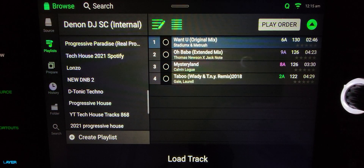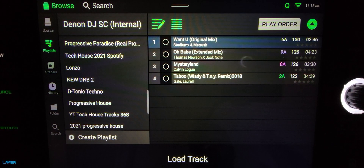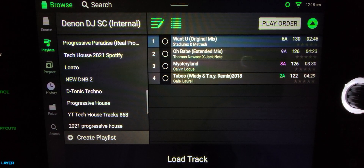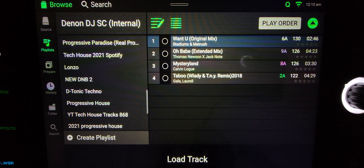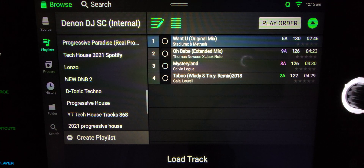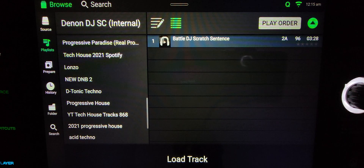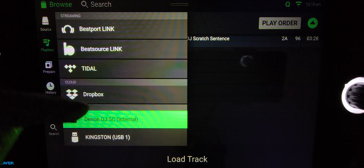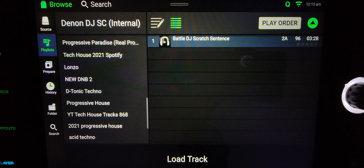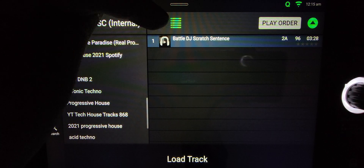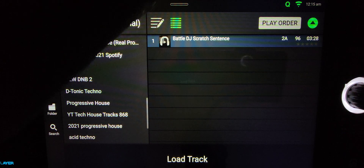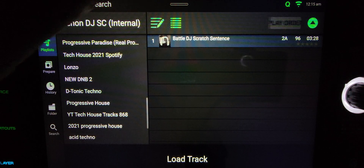I'm going to show you a quick video on how you can do some song management on the SC6000 with the new firmware update 2.0.0. When you pop in and go into your source — I'm on an internal drive — you see this button right up here: Edit.